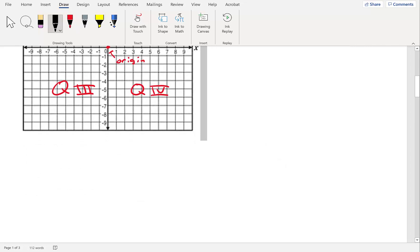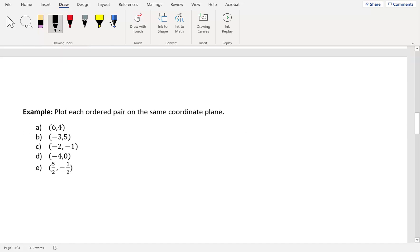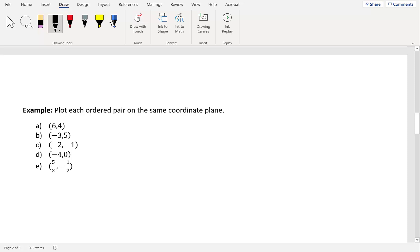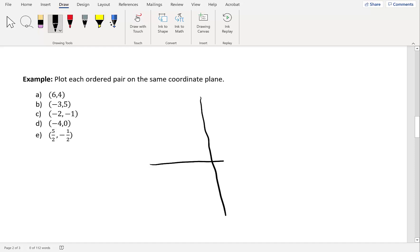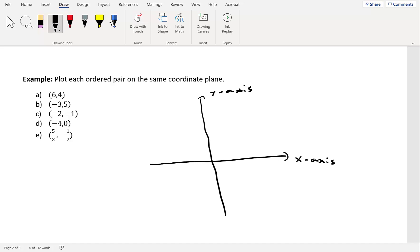Now let's take a look at some examples. We're going to plot each one of these ordered pairs on the same coordinate plane. Let's draw our rectangular coordinate system with an x-axis and a y-axis. Our first point A has the ordered pair 6 comma 4, so we go 6 units to the right and then 4 units up, which puts us at this point. This is point A.